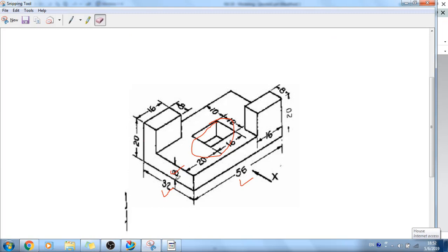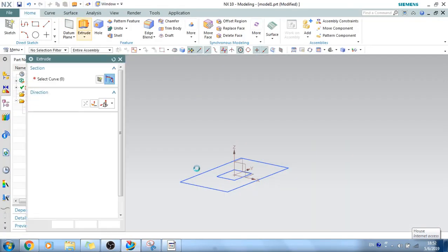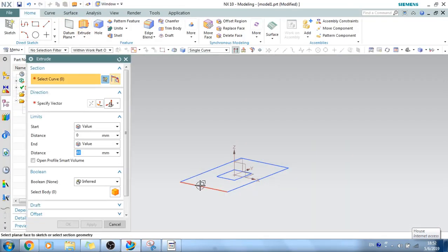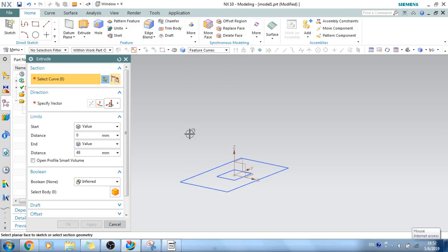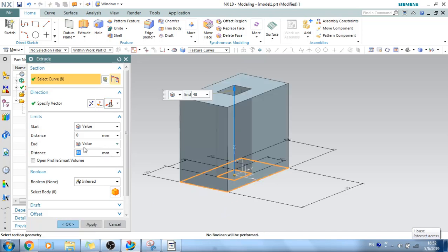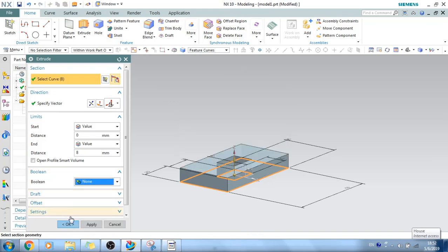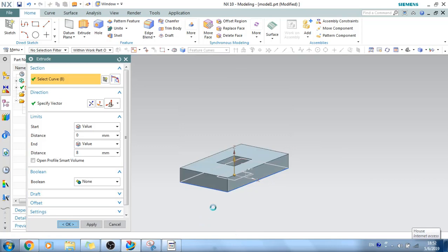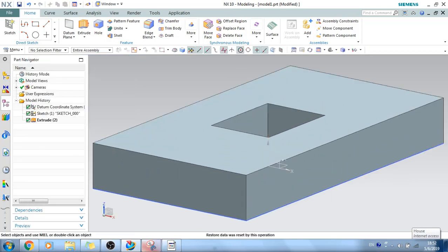Now you can see here it is 8mm extrude. So let's make the 8mm extrude. I will just make it feature curve so that it entirely selects the sketch. Give 8mm as our extrude length and keep it as none. Click OK. So the base is ready.